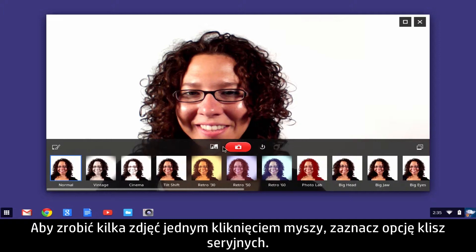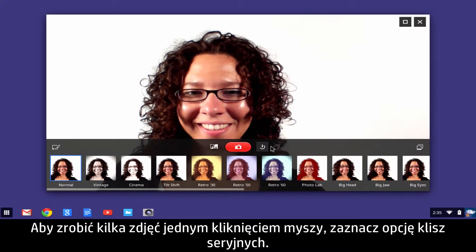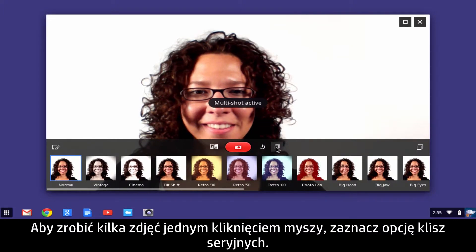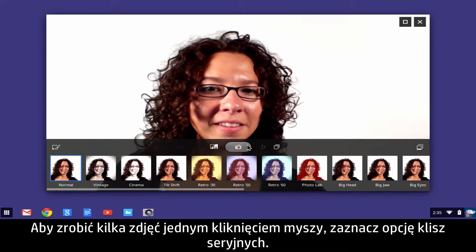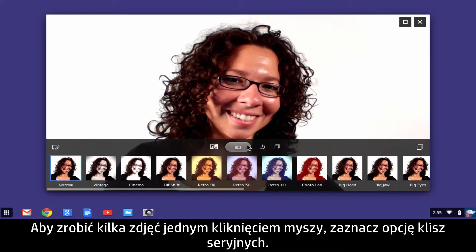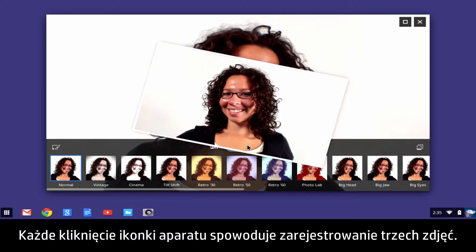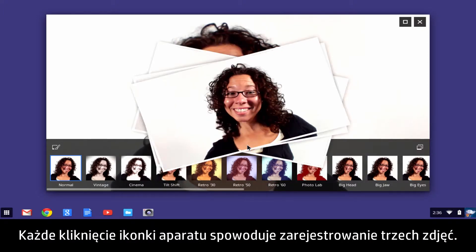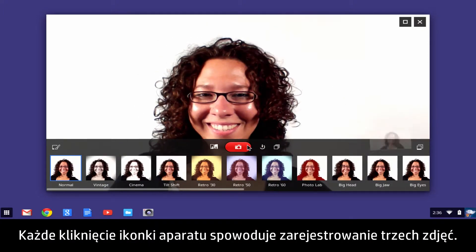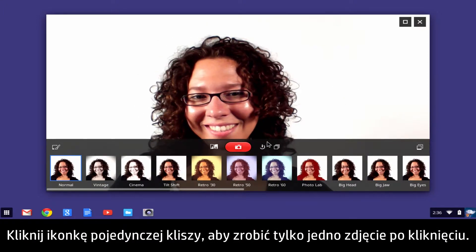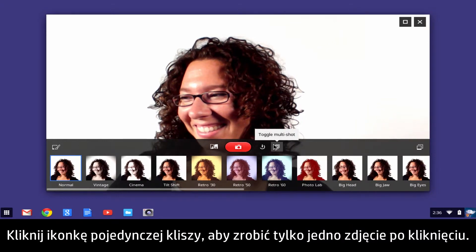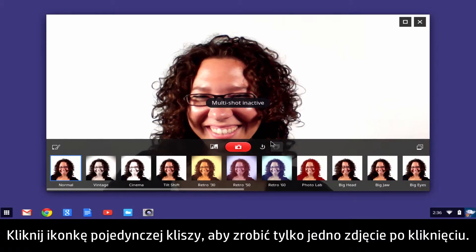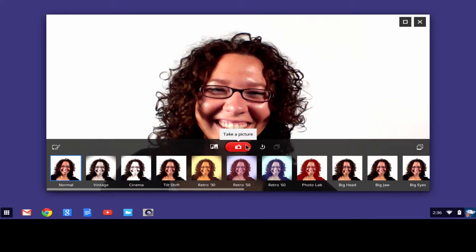To take multiple pictures with one mouse click, select the Multi-Frame Shot toggle. Three photos will be taken with each click of the Camera button. Click the Single Frame icon button to take one photo per mouse click.